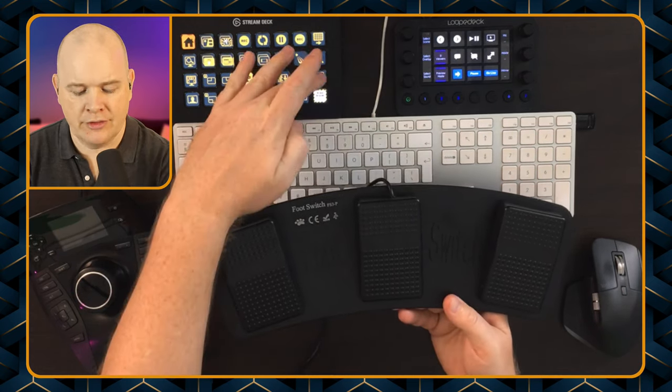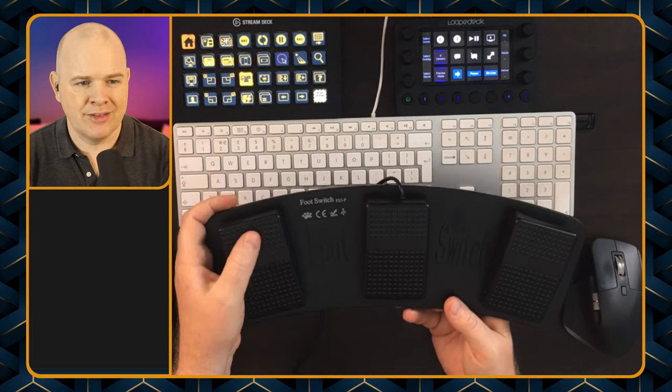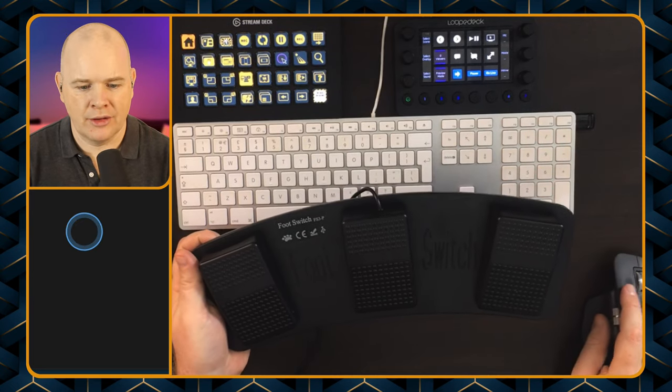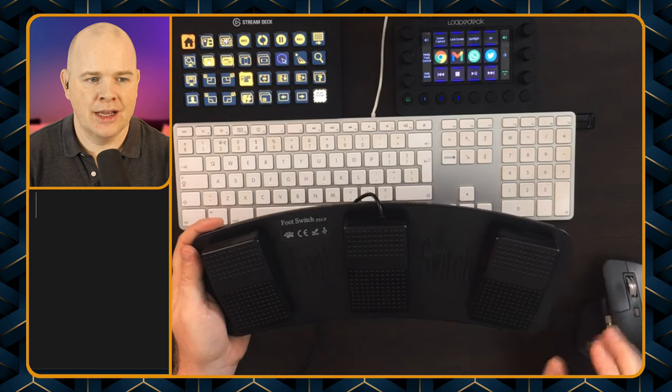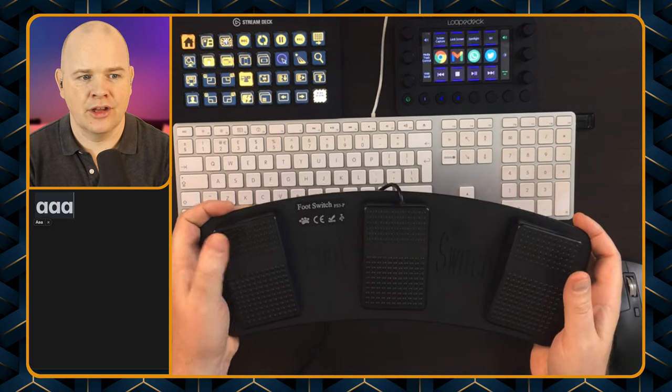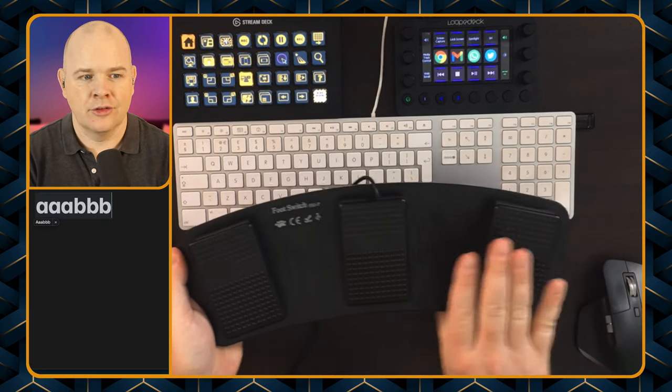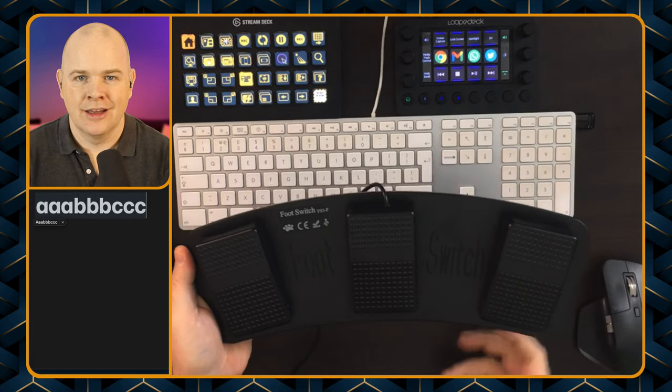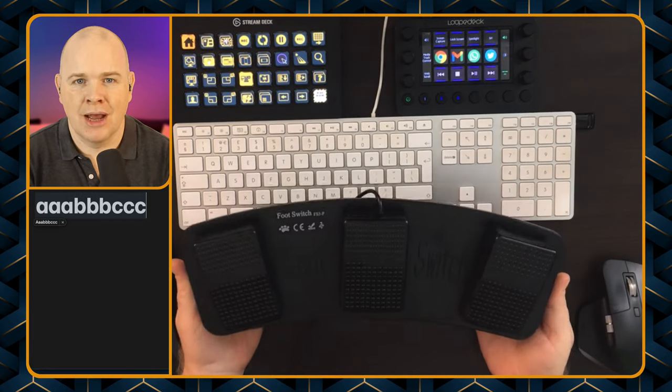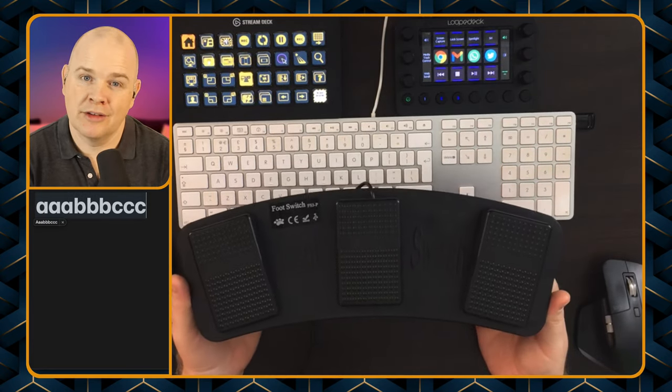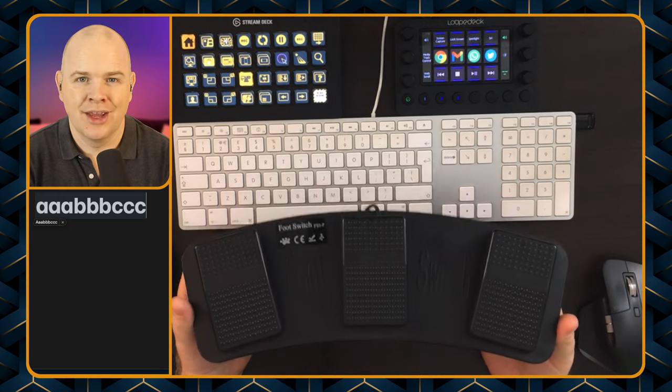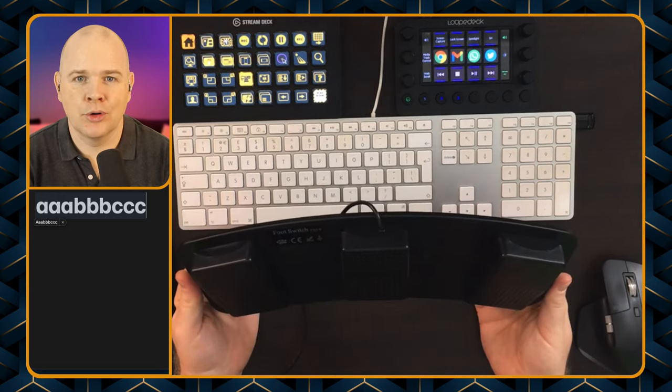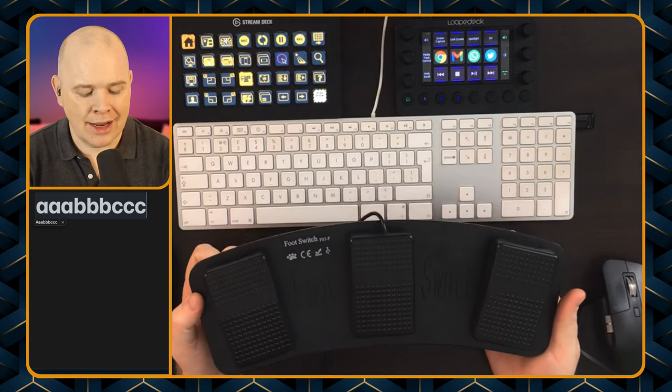Basically, the way that this works is it's just simulating keystrokes. If I press this one, you see that's A, this is B, and this is C. That's all very well if I want to type A, B, C all day, but if I want them to do something else, we're going to have to do a little bit of work.